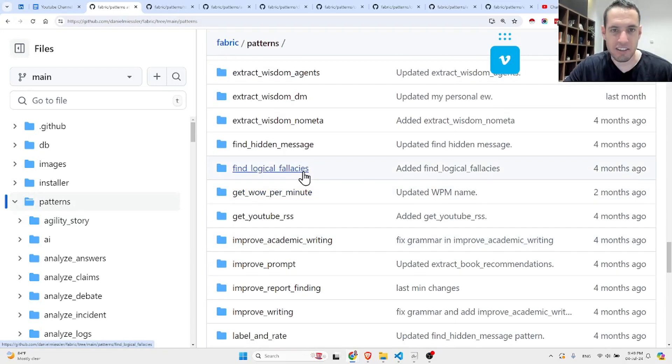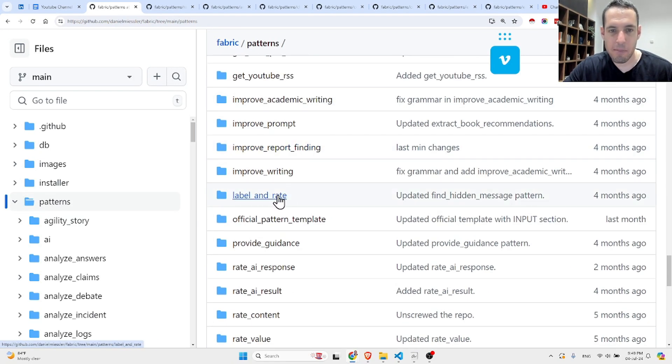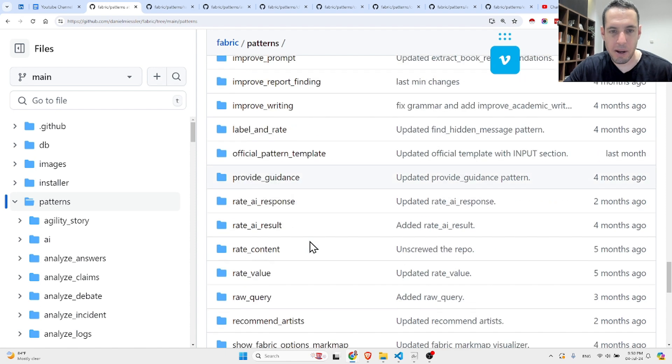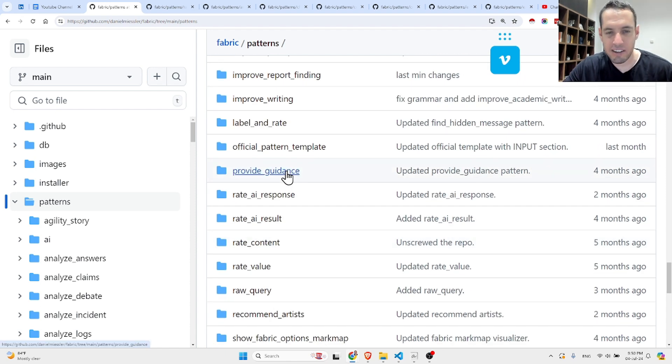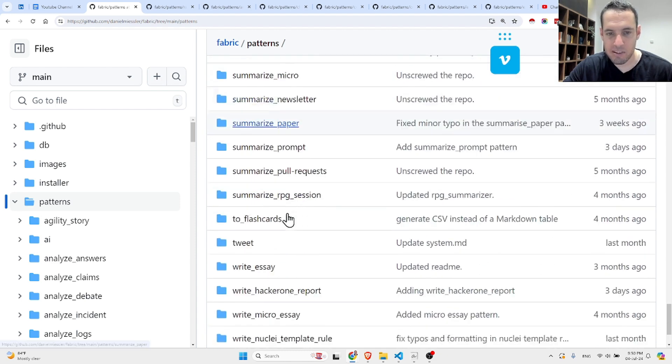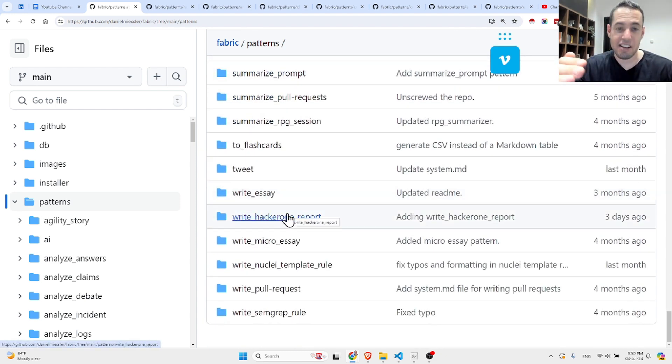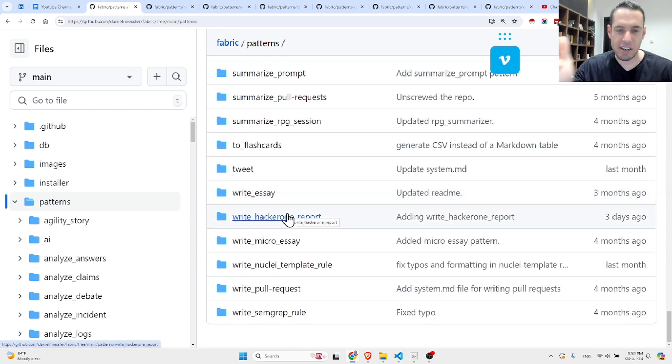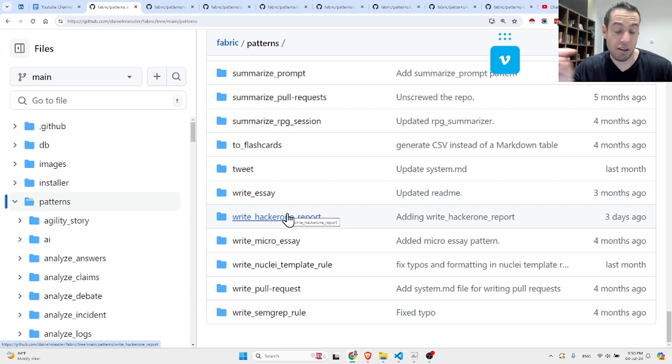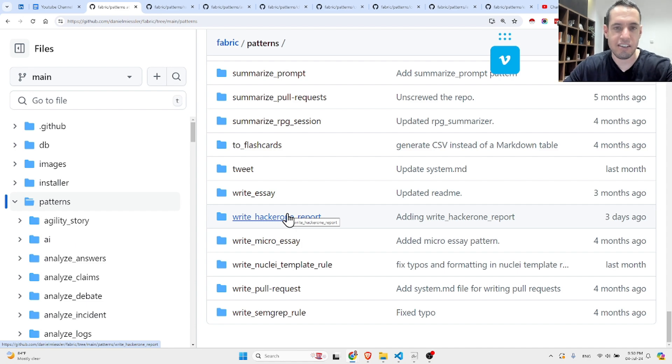The list goes on and on. Extract wisdom, label and rate, official pattern template, provide guidance, rate AI responses, etc. There are a ton of these, and I suggest that you check all of them out later on if anything is interesting specifically to your field of interest.